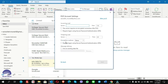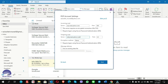Click on the POP option. On the incoming mailbox, write pop.mail.yahoo.com. On the outgoing server, write smtp.mail.yahoo.com. On the port, write 465. Do not forget to put a check mark on 'The server requires an encrypted connection (SSL)'.